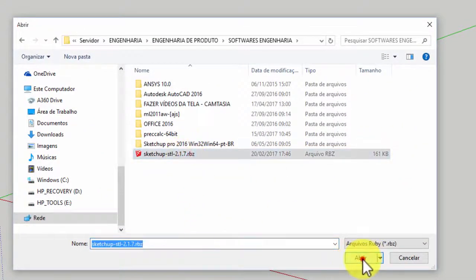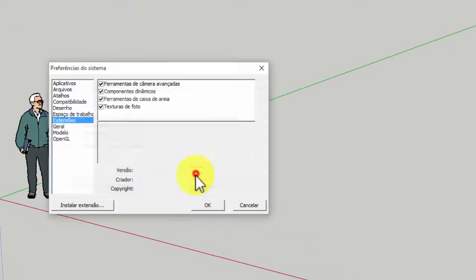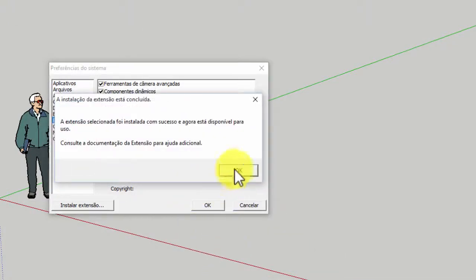Click Yes, then OK twice. Ready! STL Extension will be installed.